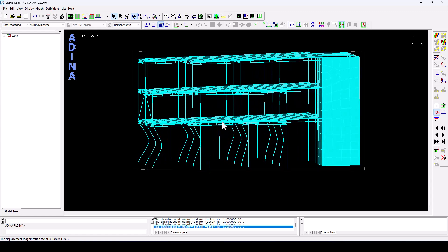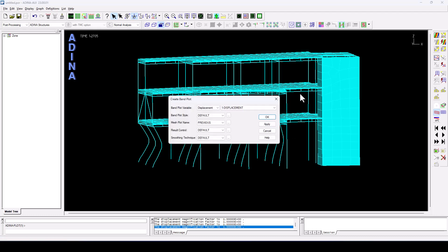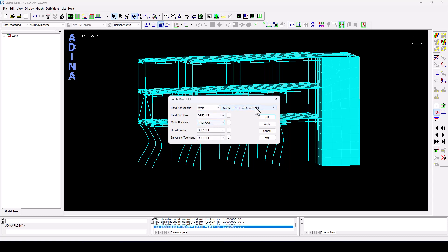One particular result of interest when it comes to blasts is the ductility or the accumulated plastic strain, as well as the rotations and displacements that the key structural elements undergo. So one thing that we can display is the strains accumulated effective plastic strains. So in this case, we are looking at the plastic strains which are accumulated from one time step to the next one.